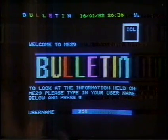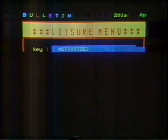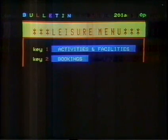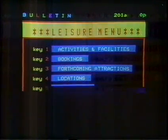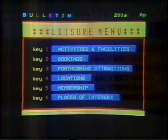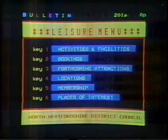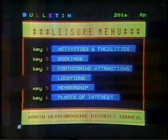And up comes, quick as a flash, from the North Hertfordshire District Council: activities, facilities, bookings, forthcoming attractions, locations, membership and so on. All I have to do is key one of those numbers to get the facility I want.